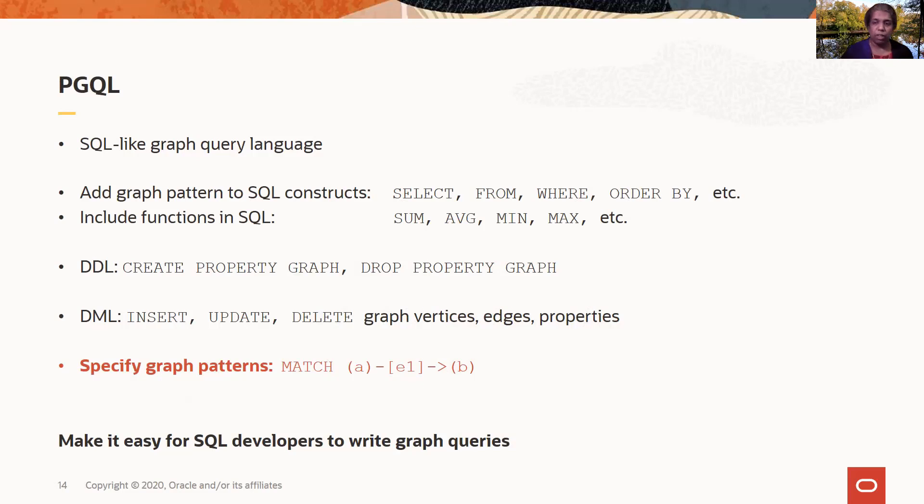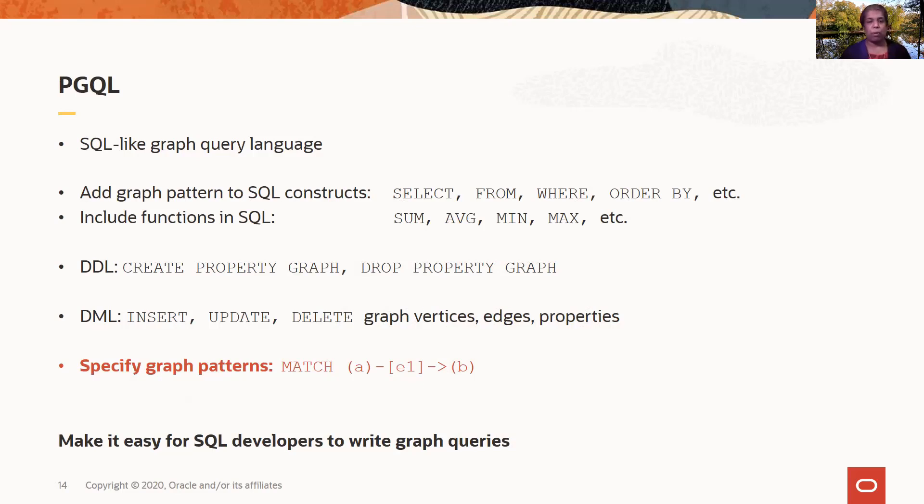It includes functions that are part of SQL, like SUM, AVG, MIN, MAX, and so on. The language also includes syntax for creating a graph, that is DDL, CREATE PROPERTY GRAPH, DROP PROPERTY GRAPH, and also DML for INSERT, UPDATE, DELETE graph vertices, edges, and properties of vertices and edges.